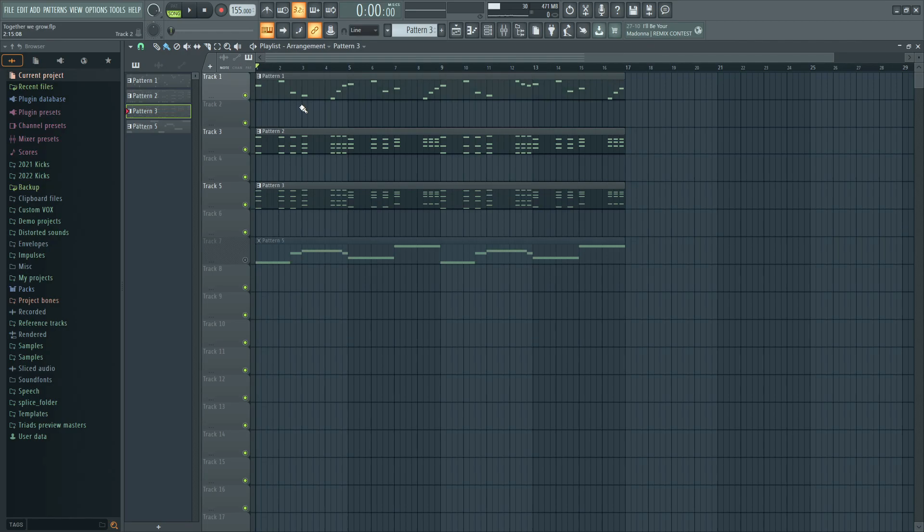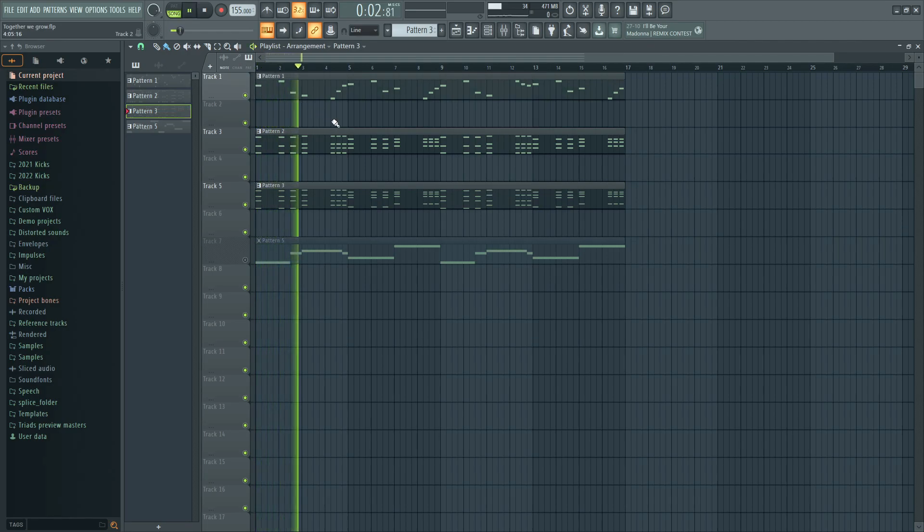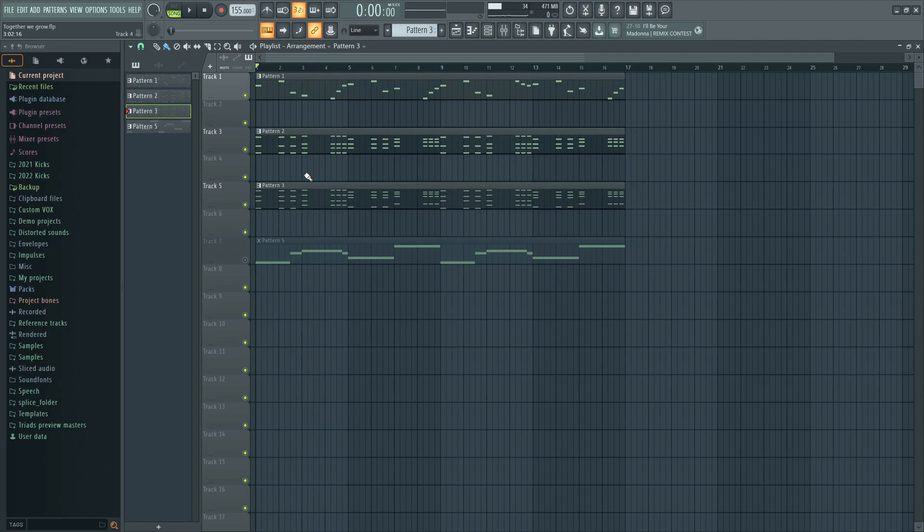Right now it sounds like this and all you need to do is just add a nice warm sub layer for like a hypersaw and pitch that down low and it will create a nice and full sound.